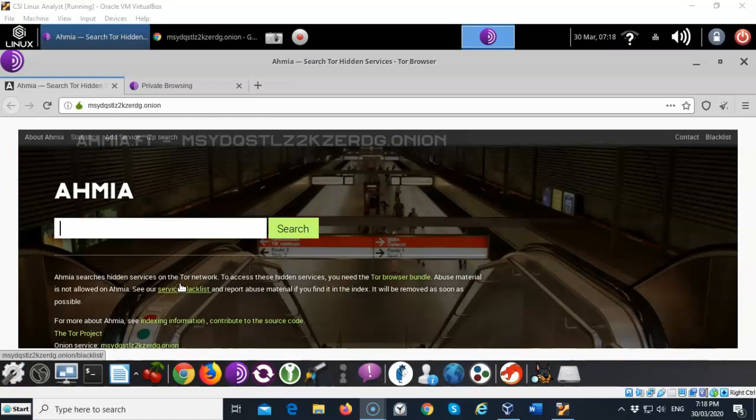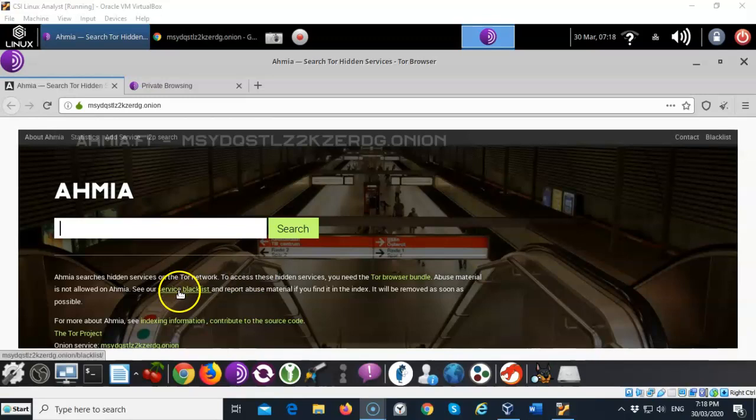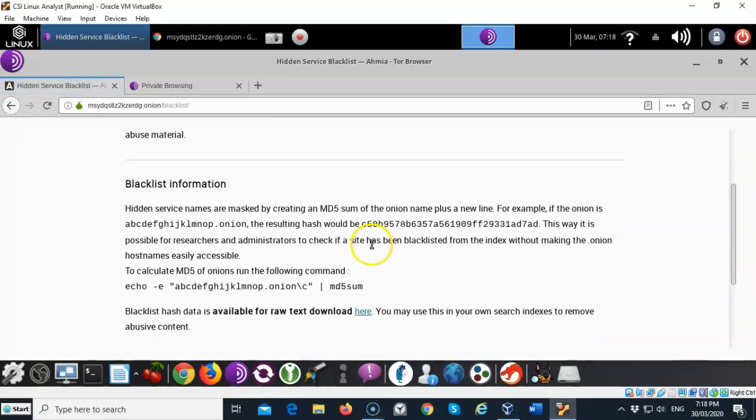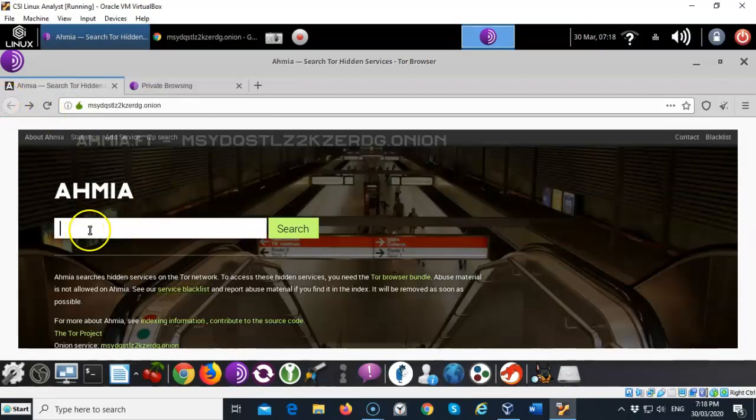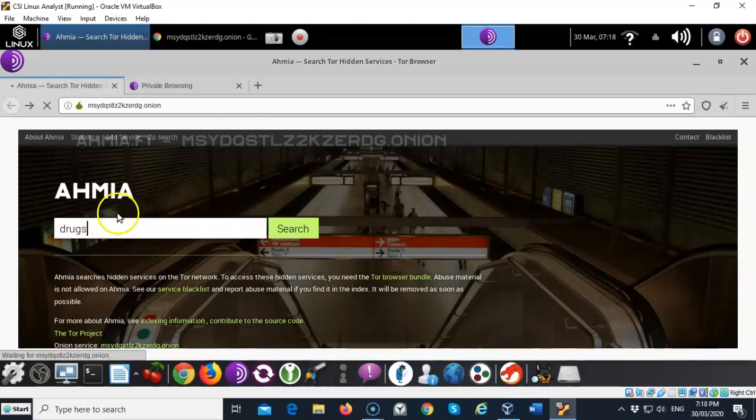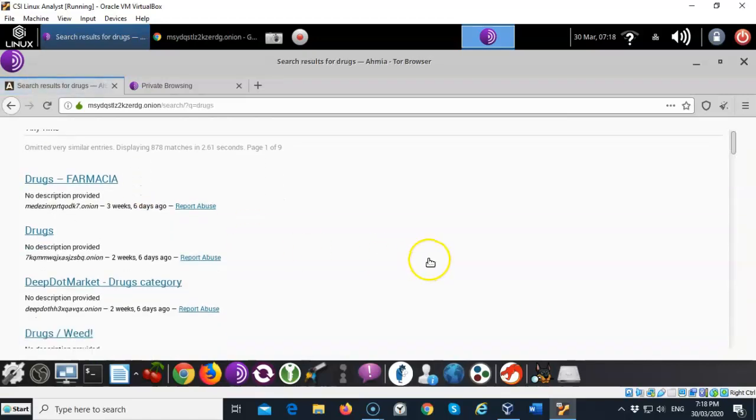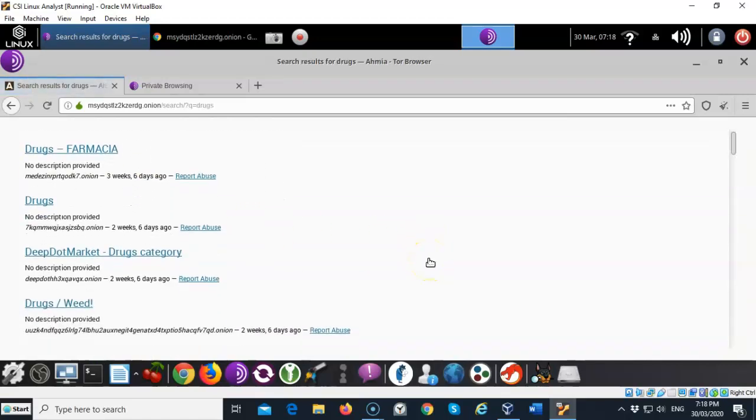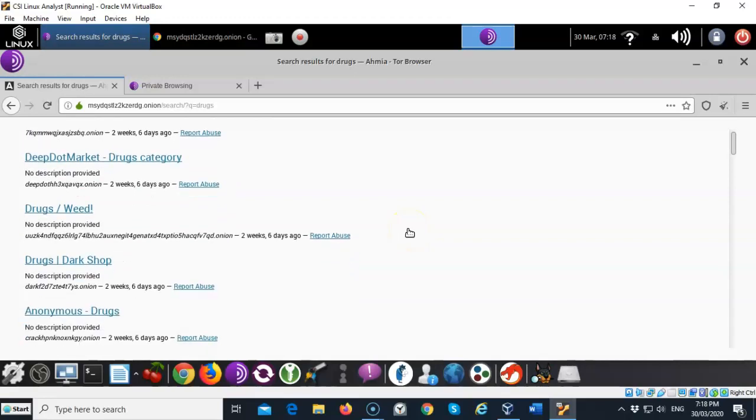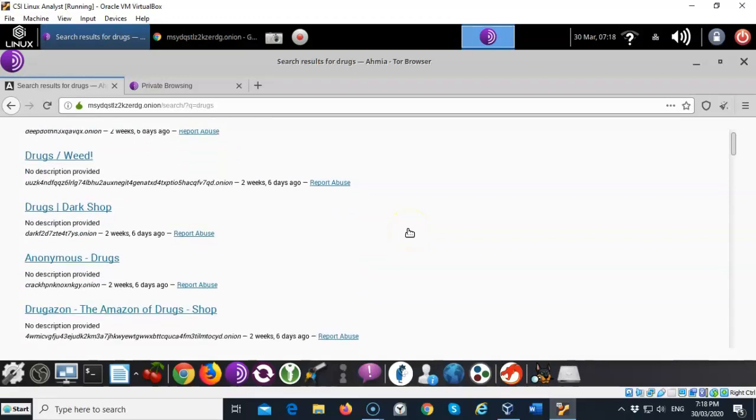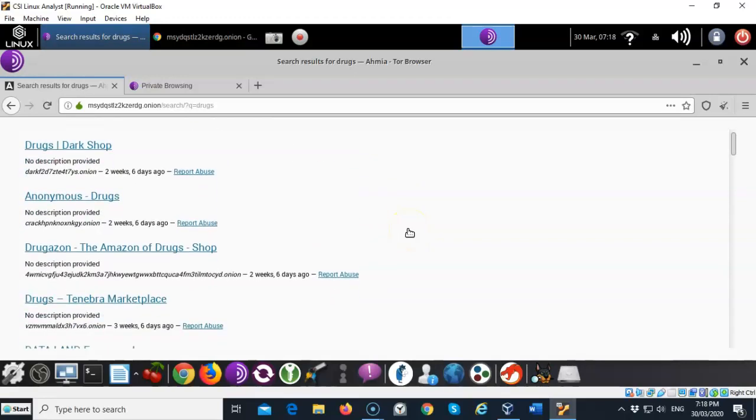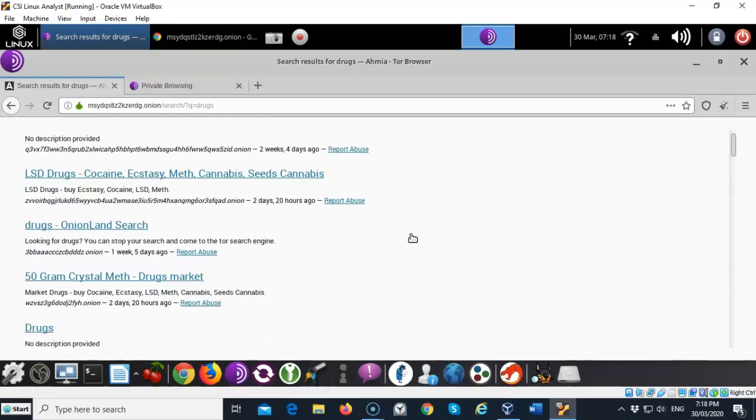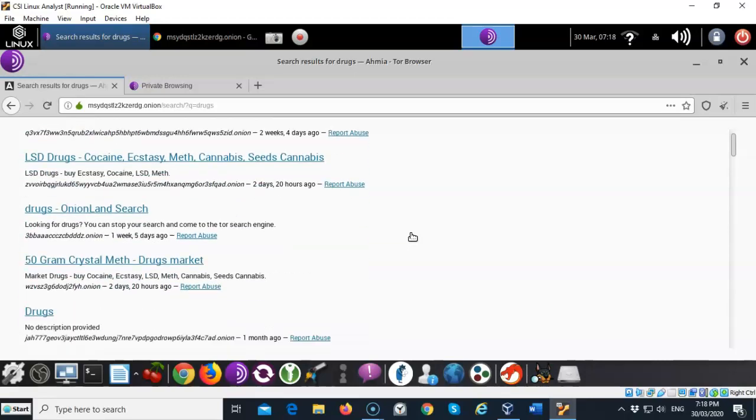Now again I must caution you. So you have a list of blacklisted services that you cannot search for on here. But if you want something like let's say drugs then you can search for them using this search engine. See here we go. The deep dot market drug category. Drugs, weed. Anonymous drugs. So you can see that the dark web will provide you with just about anything you want.